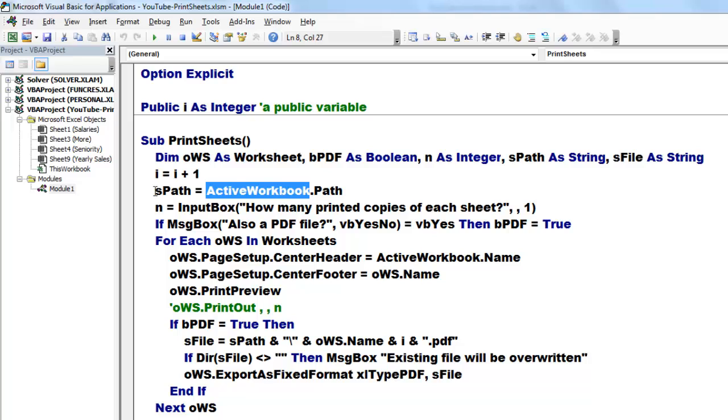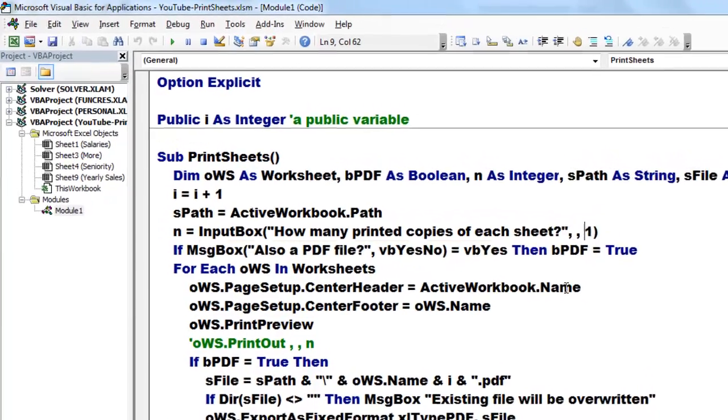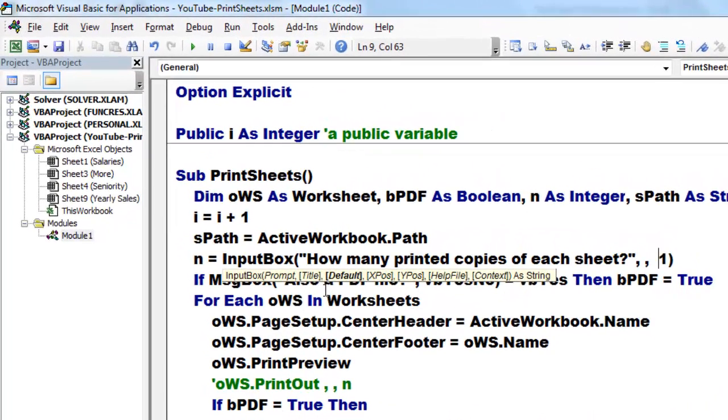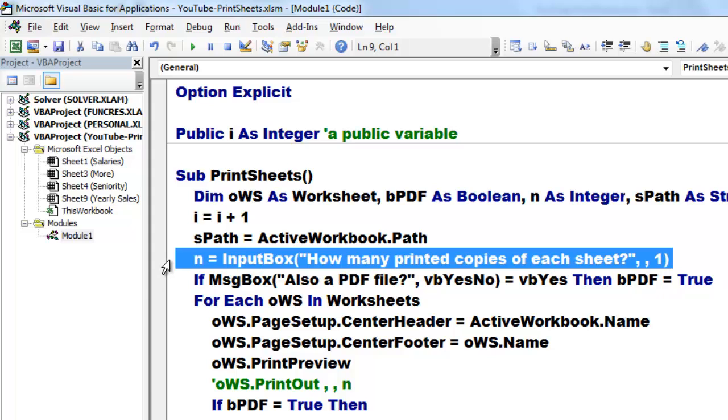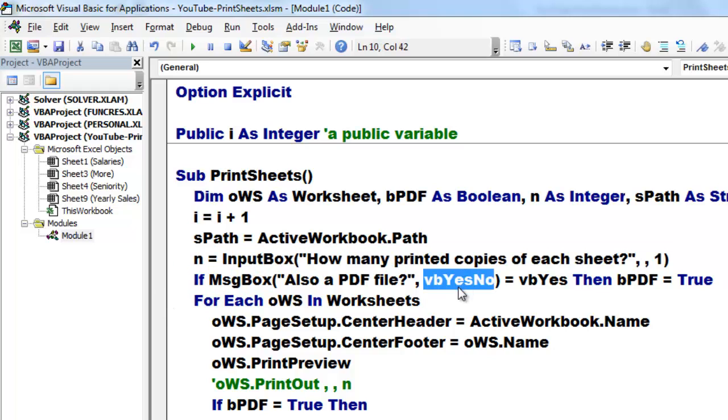I take from the active workbook the path and store that in a string variable sPath. Then I ask with an input box how many copies do you want, by default one. We store that in n, the variable n is of the integer type. Then we ask with a message box that has a yes no combination of buttons if the user chooses yes.